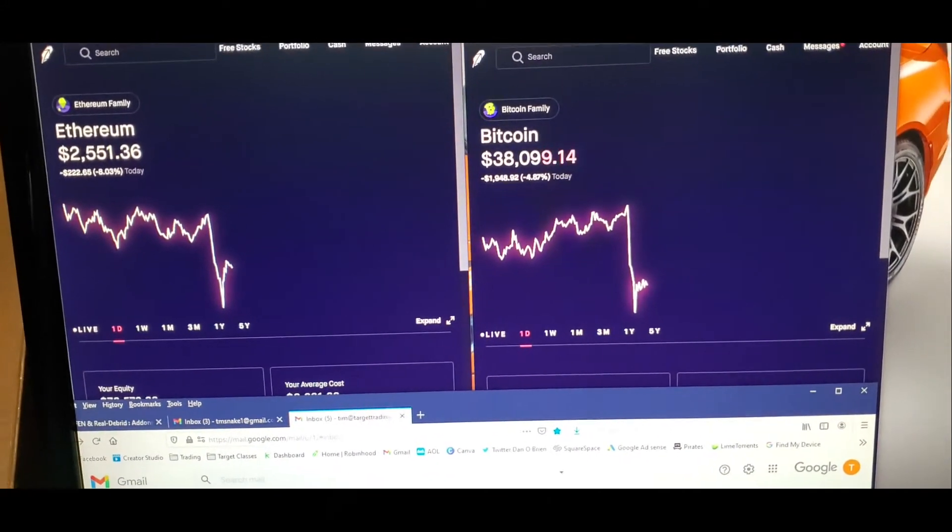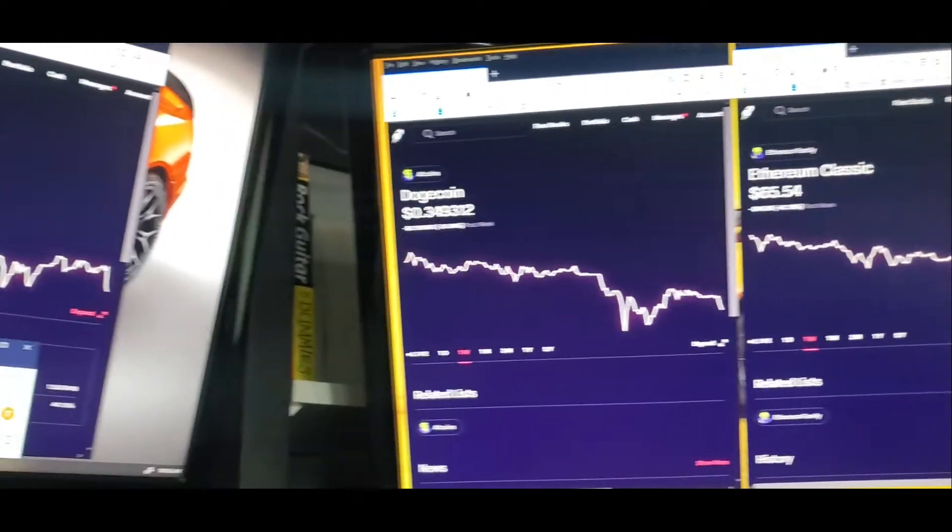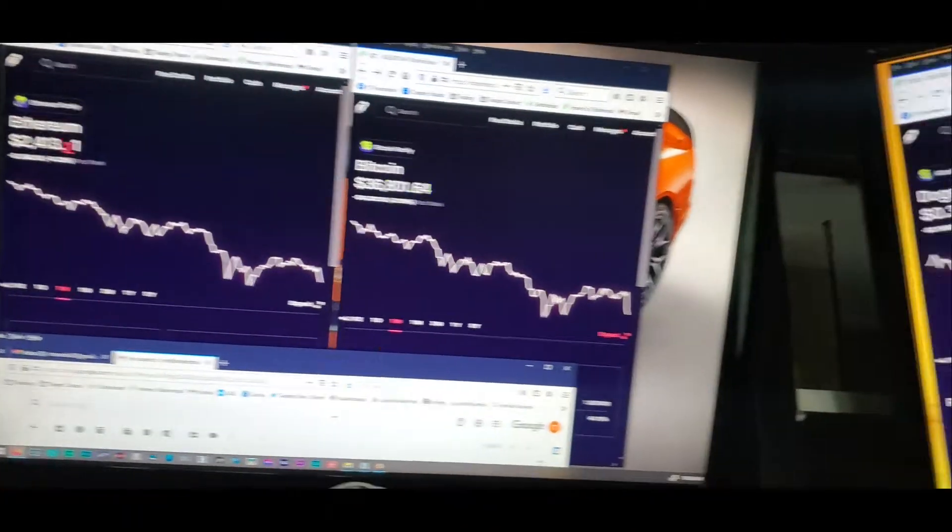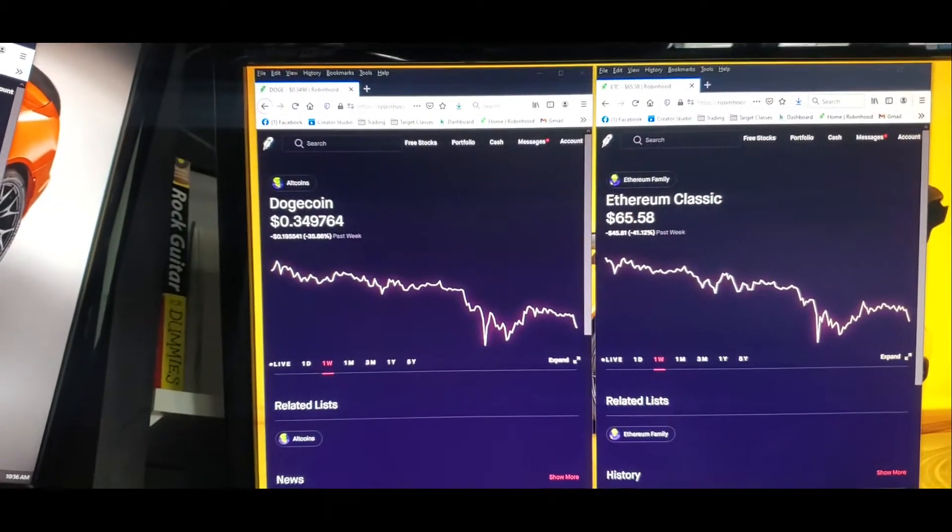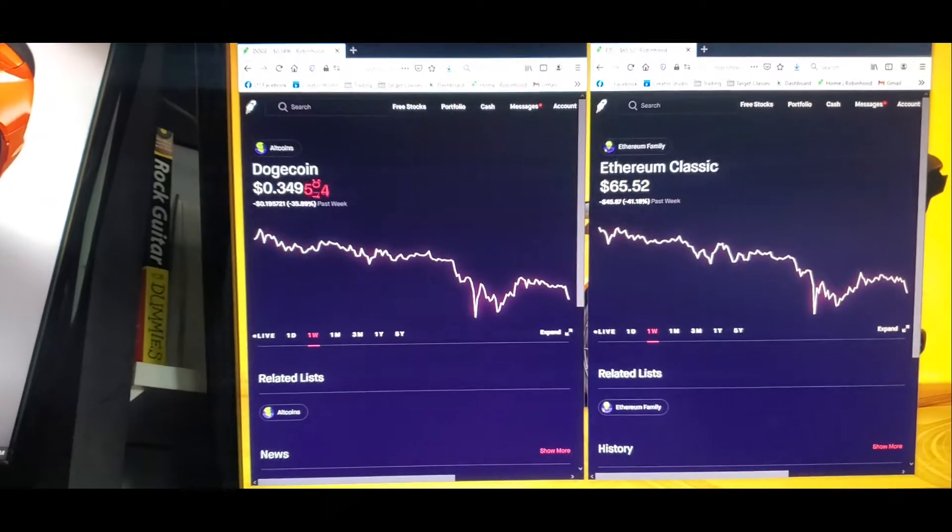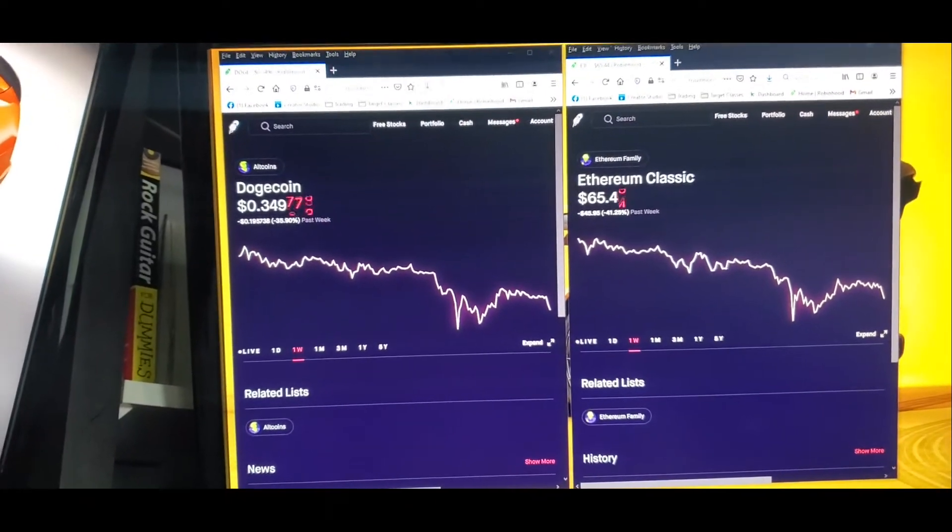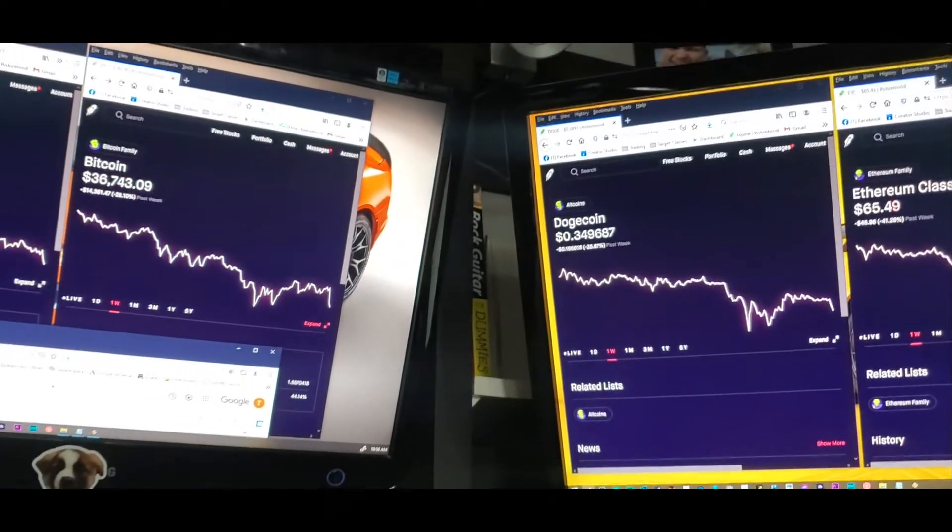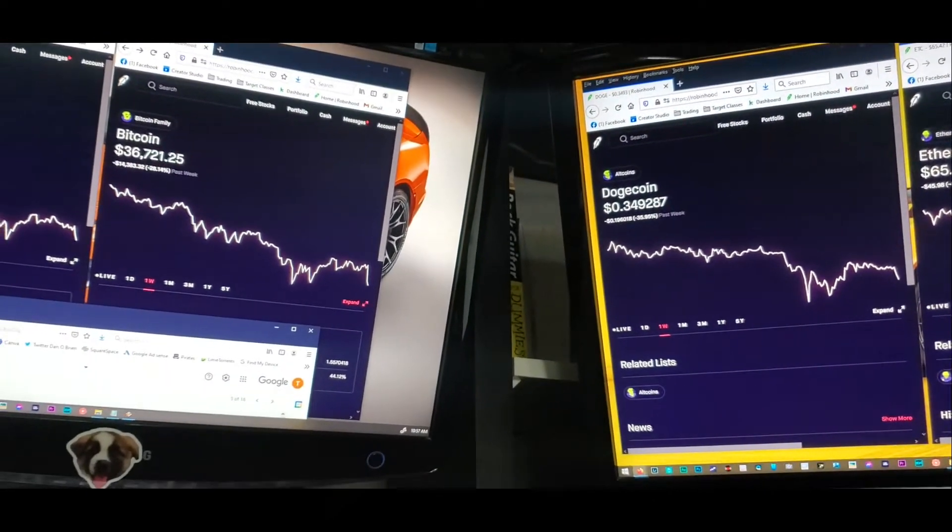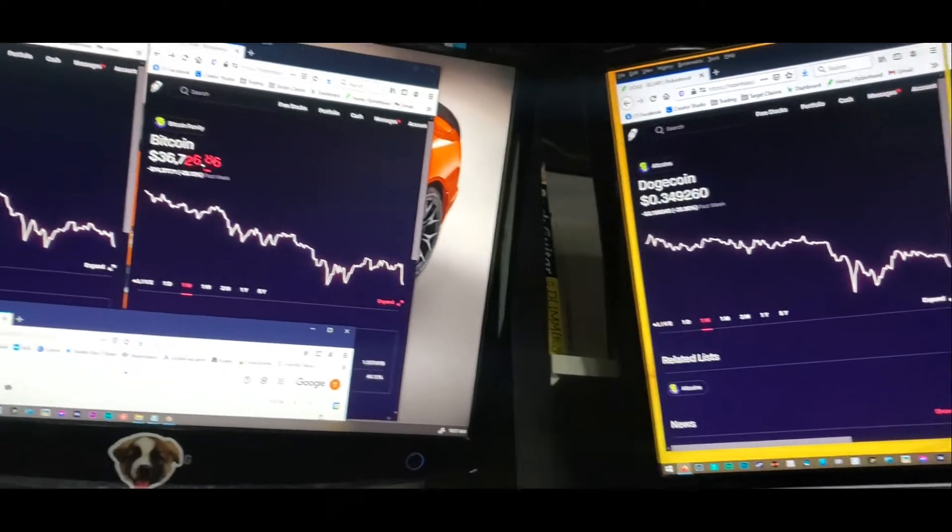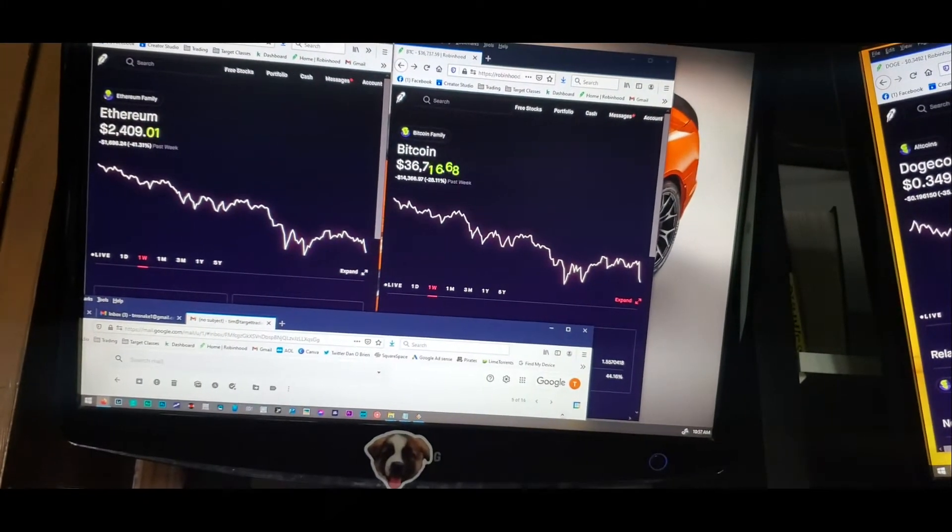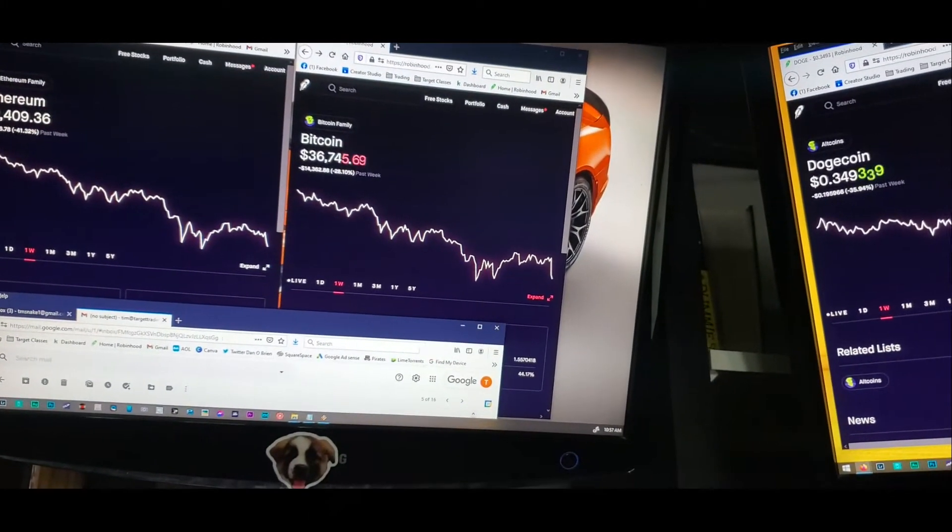So you might be saying, hey Tim, I have stocks, it's not the same. It is the same guys, it's the exact same thing. It's run by the same whales, they control the entire market. You have no say in anything that happens. It's all the same bullshit. Why would you invest money into something where you have no control over whatsoever?